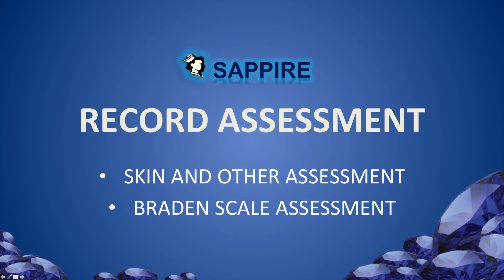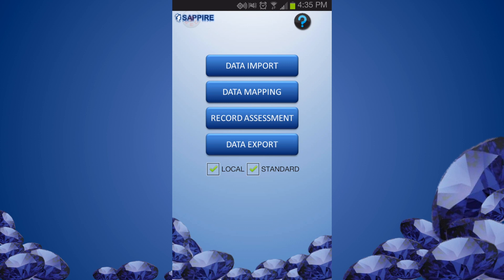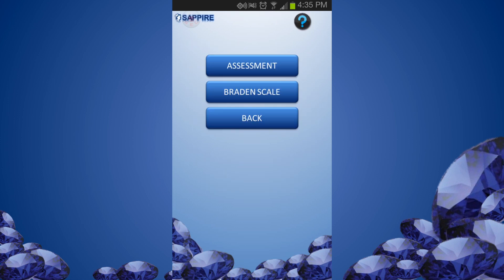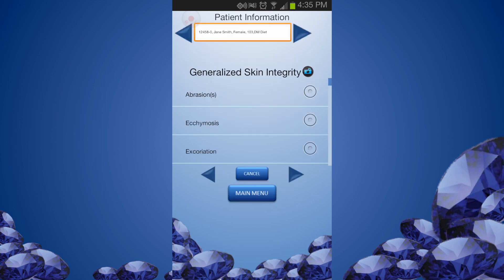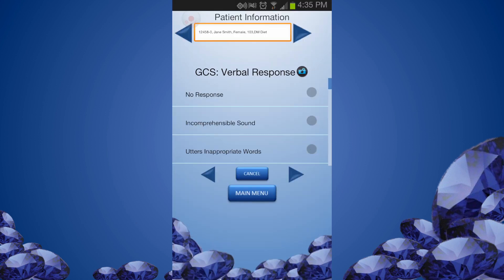Now we are ready to document assessment data. From the main menu, click Record Assessment and select the patient to work on. Select Assessment to record skin assessment. Select values and move to the next item using the scroll arrow. You can also take a picture of the skin image.